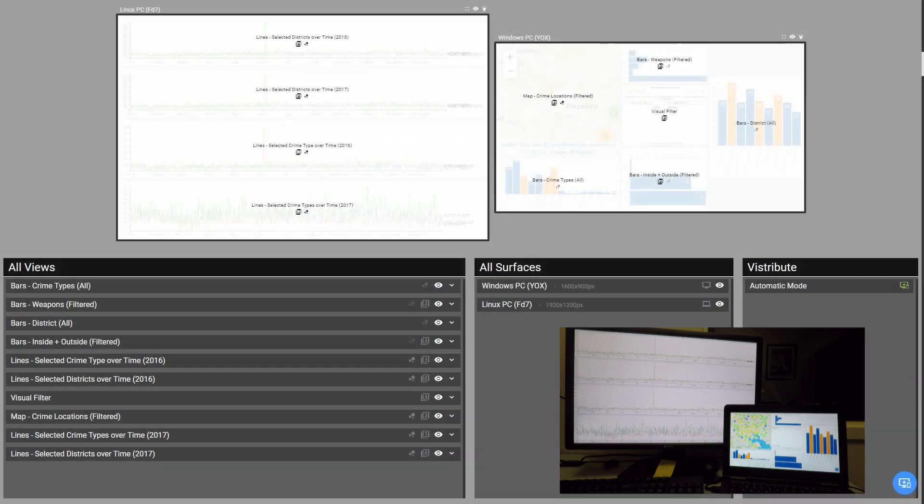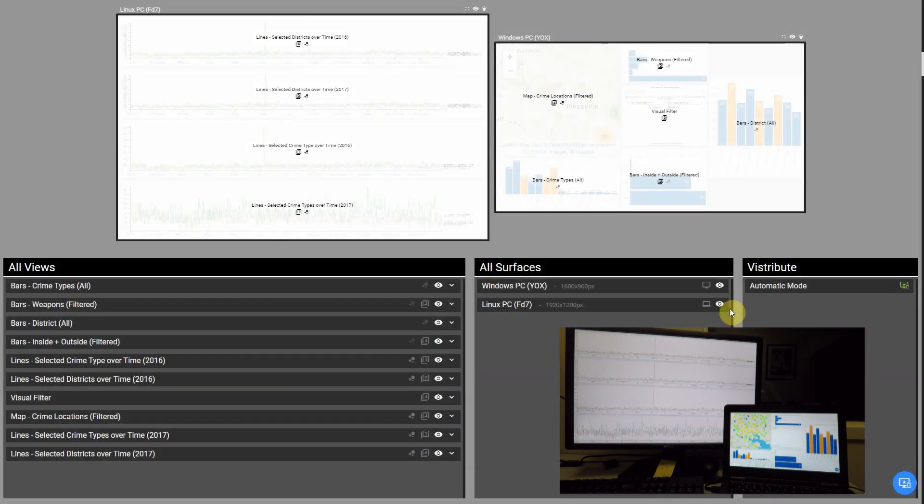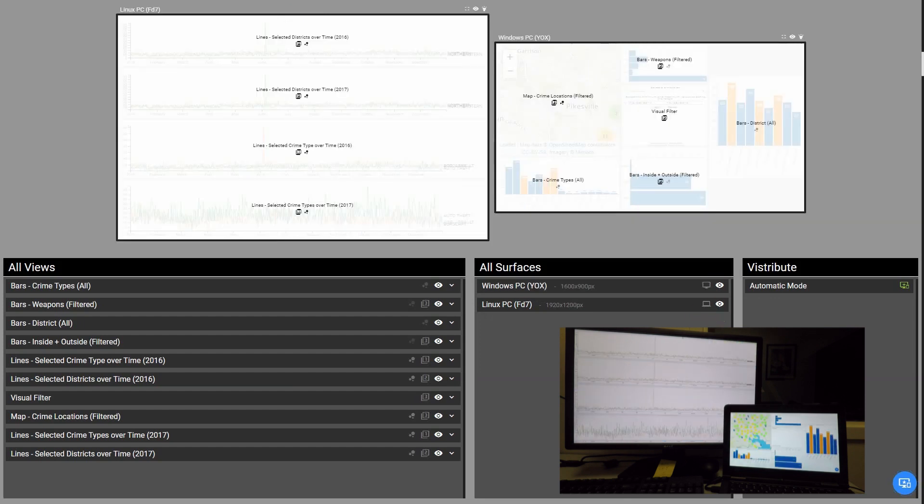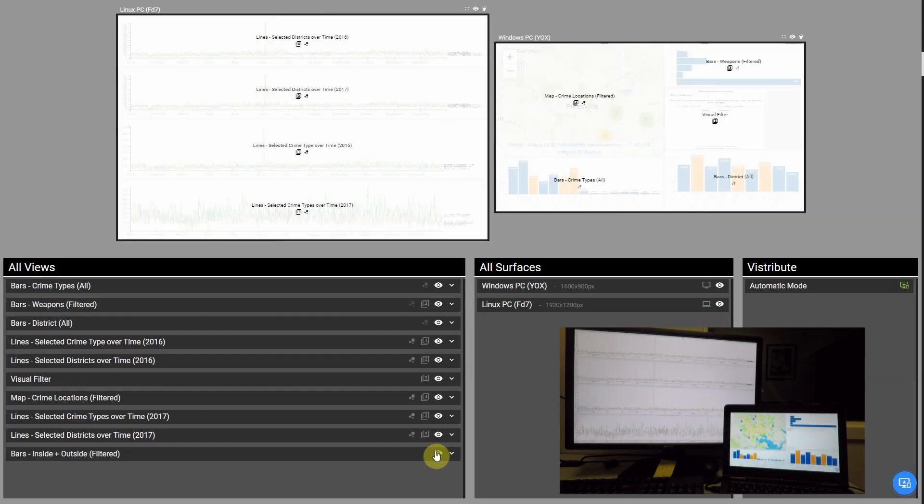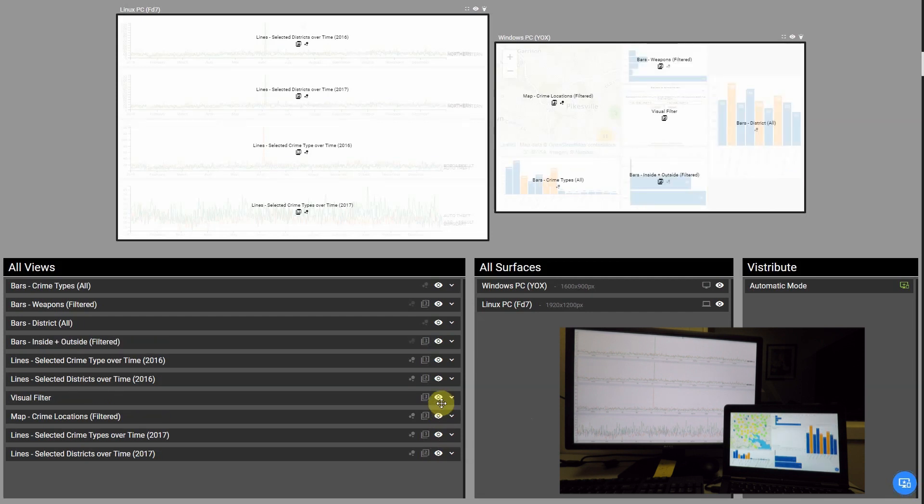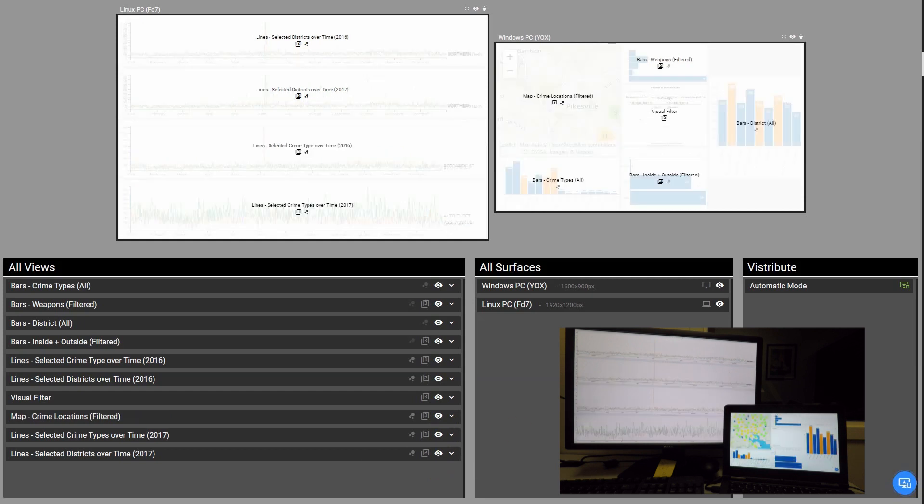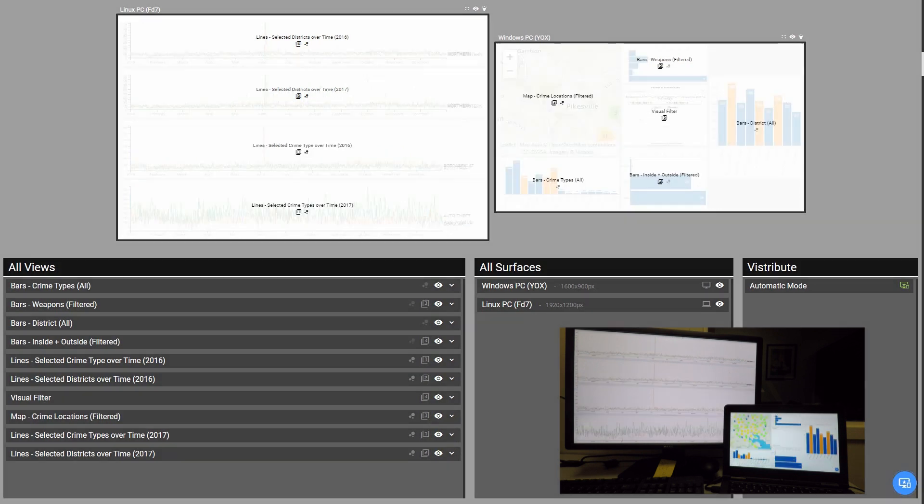Within our prototype, we also propose a control panel that lets users adapt the distribution, for instance both surfaces and views can be temporarily excluded from the distribution. The control panel also shows indicators for each view, implicating how the views are currently considered in the distribution, for example if they are part of a group.